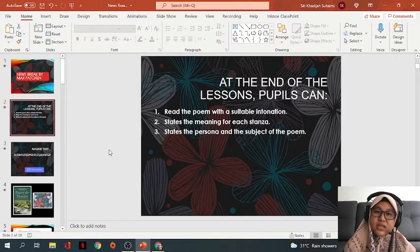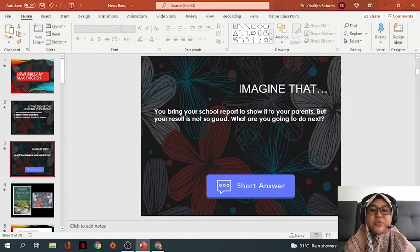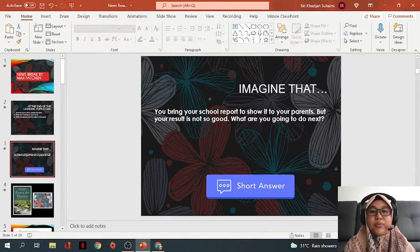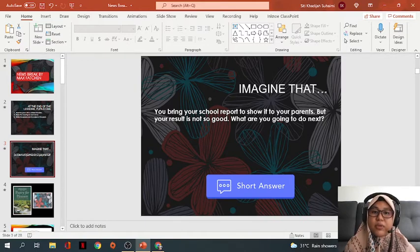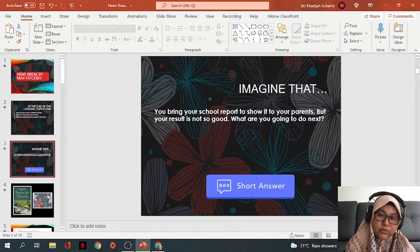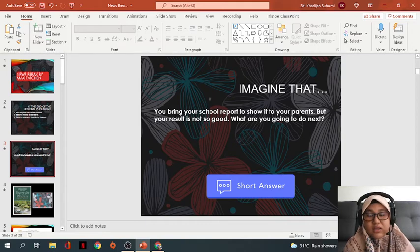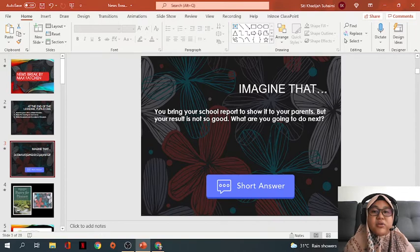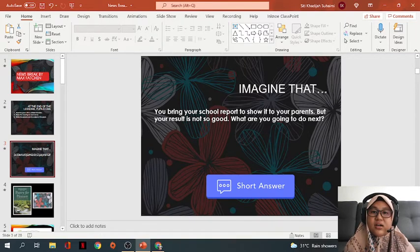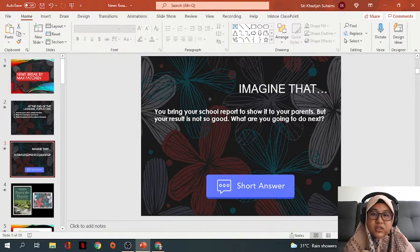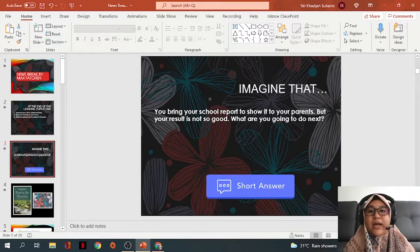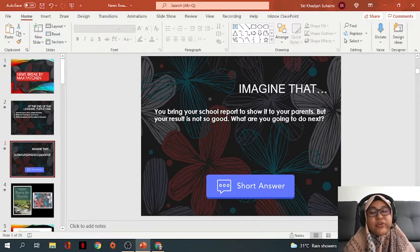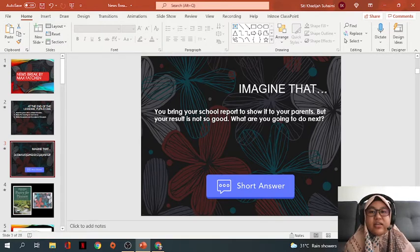Let's go through the next slide. Imagine that you bring your school report to show it to your parents, but your result is not so good. So what are you going to do next? For this one, I'm going to give you the link. I want you to click the link and write down your answer in the space provided. Later I will go through your answer and I will share the good answer, the most honest answer, inside your class or we can keep it as my secret.